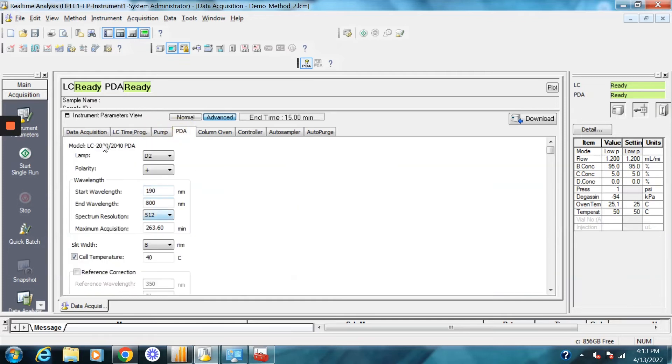Here's the PDA settings. This is if you want to limit the wavelengths that you'll be collecting in. If you leave it on for the full wavelength, it's just going to create larger data files for you.